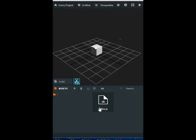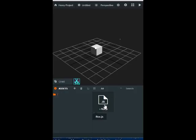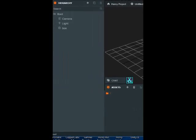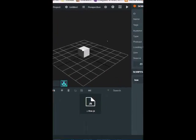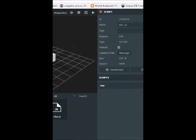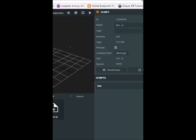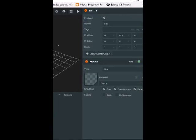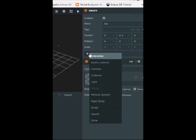And then you are going to get this little box here that says where our scripts would be. Now, after that, go back and click on box here, and on the right side, click on add components, then click on scripts.